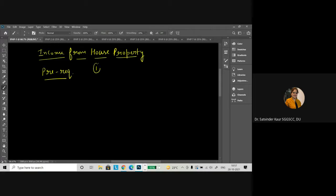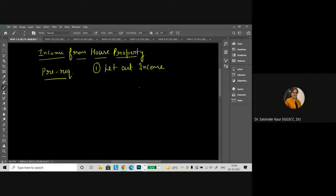When we talk about the income from house property, toh sabse pehle cheez hoti hai humari let out income. Jab bhi koi property hum rent ko dete hain and we are getting that rental income, so that will be known as let out income. Whether you have let out to someone else for residential purposes, for business purposes, or the particular house is fully constructed with furniture, or it is just like an amphitheater, or a particular place which has four walls around — not a roof, not in the form of a building — or land attached along with the house. Even if these are being let out for different purposes, the rental income received will be known as let out income, and that will be taxed under the head income from house property.